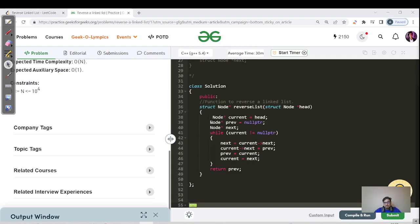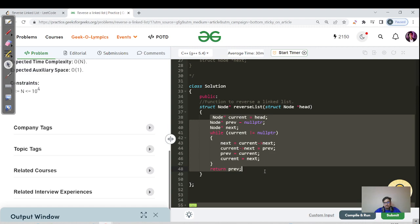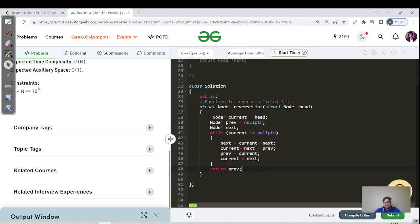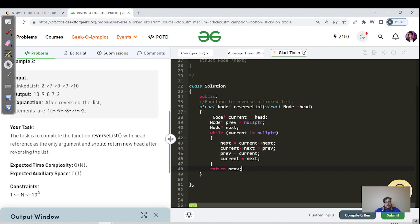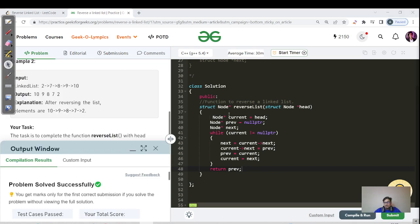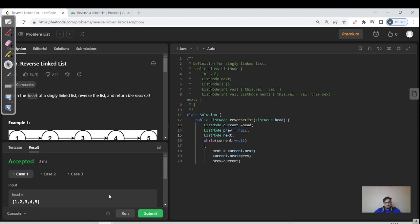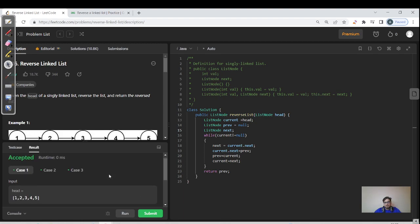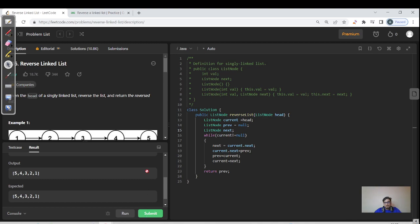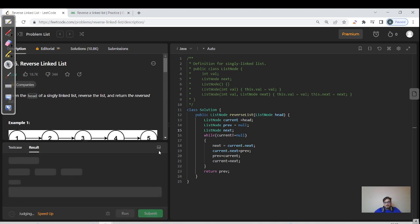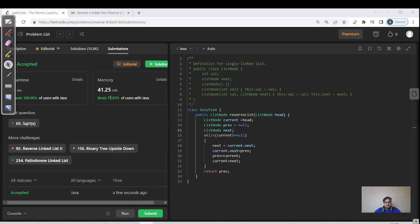For C++ users, here is the code. A walkthrough isn't needed — just note that the pointer syntax differs between Java and C++. In Java we store references and use the dot operator; in C++ we need to use the star operator. Let's hit submit. There's also a LeetCode problem for this question. The same Java code works here. Compilation has passed, all test cases have passed, and it's successfully submitted on LeetCode as well. Let's end this video and meet again tomorrow for the next linked list question. Keep learning, keep going — bye!